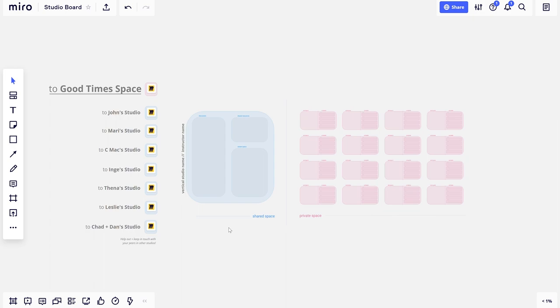This is a studio board. You'll be able to view all studio boards and leave comments, but you'll only be able to edit your own studio.